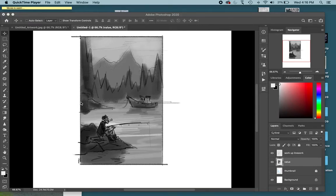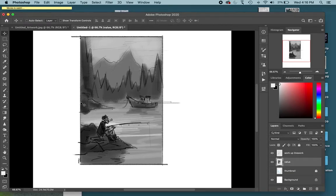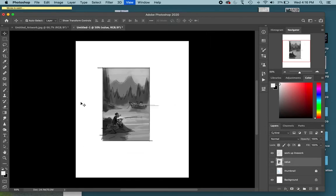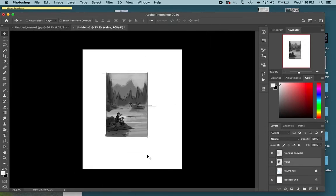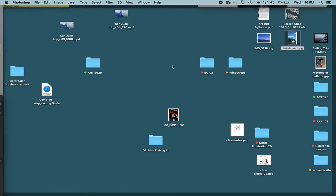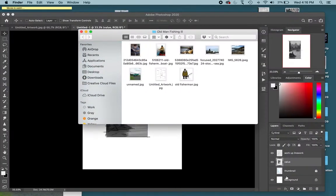From the workup sketch that we just did to the final drawing before you add color. Here's the workup sketch, got all my values in there, planned out.